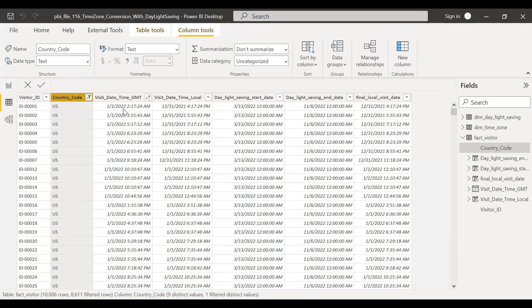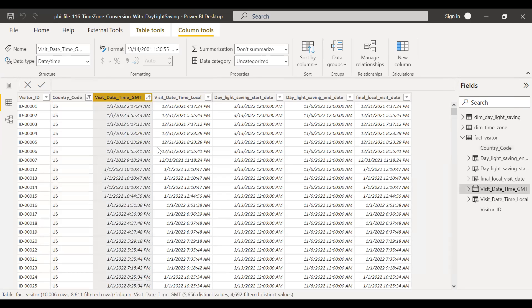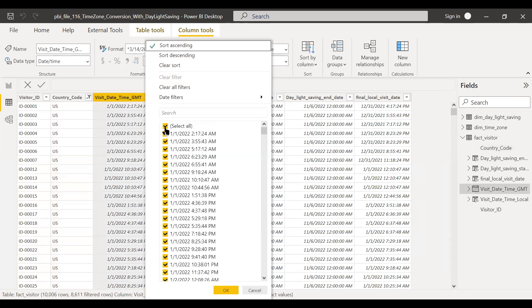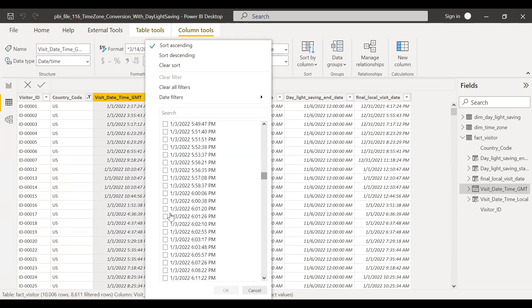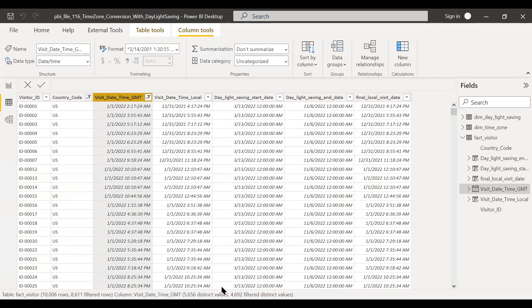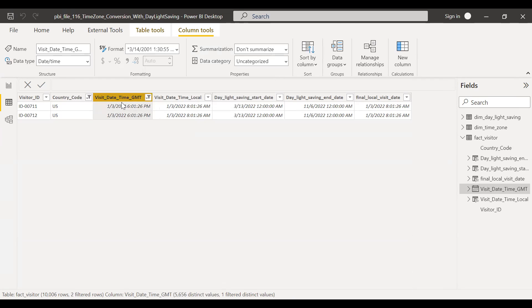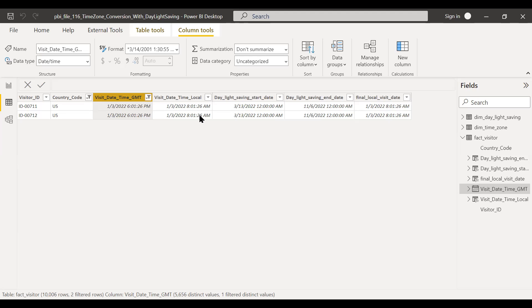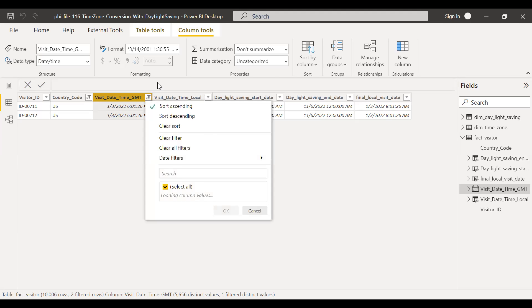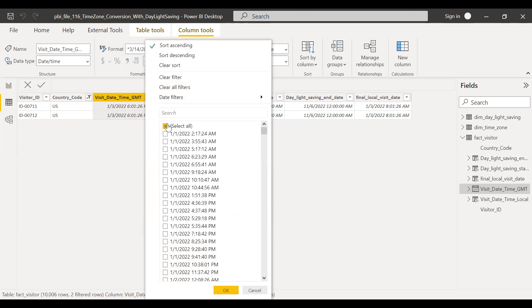Let's look for United States. Let's pick some dates. Let's pick Jan 3rd. So the GMT is 6:01. Minus 10 hours gives me 8, that is 8 a.m. And final local visit date is still the same because the daylight saving starts from March 13 and ends in November 6. But let's take a typical example where we have daylight saving active.